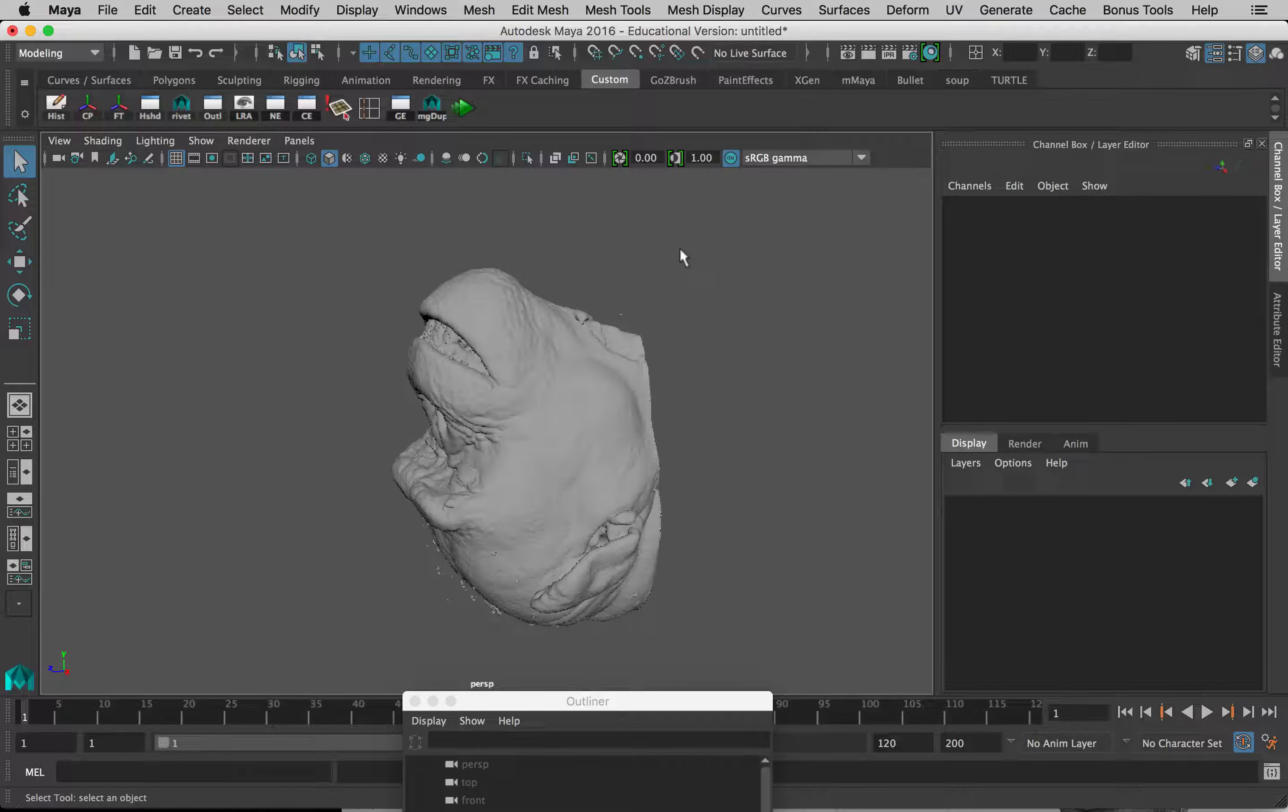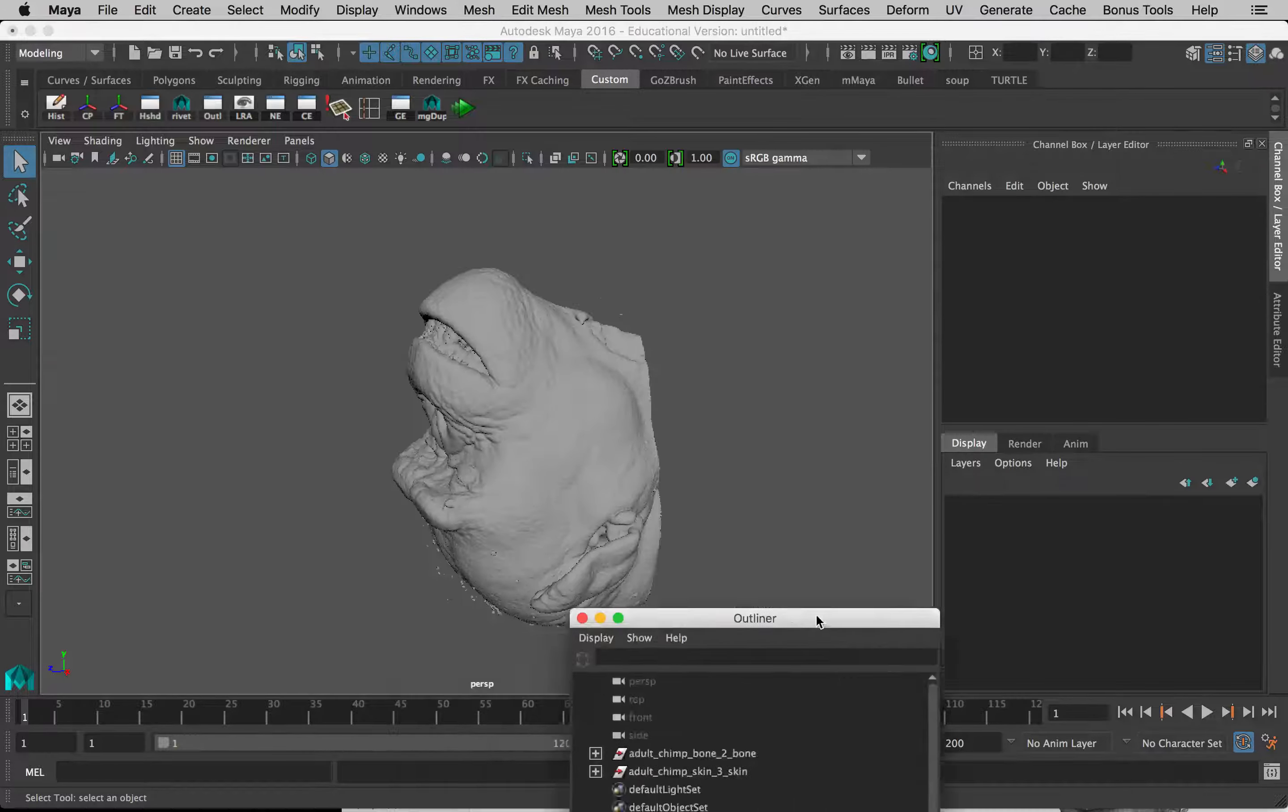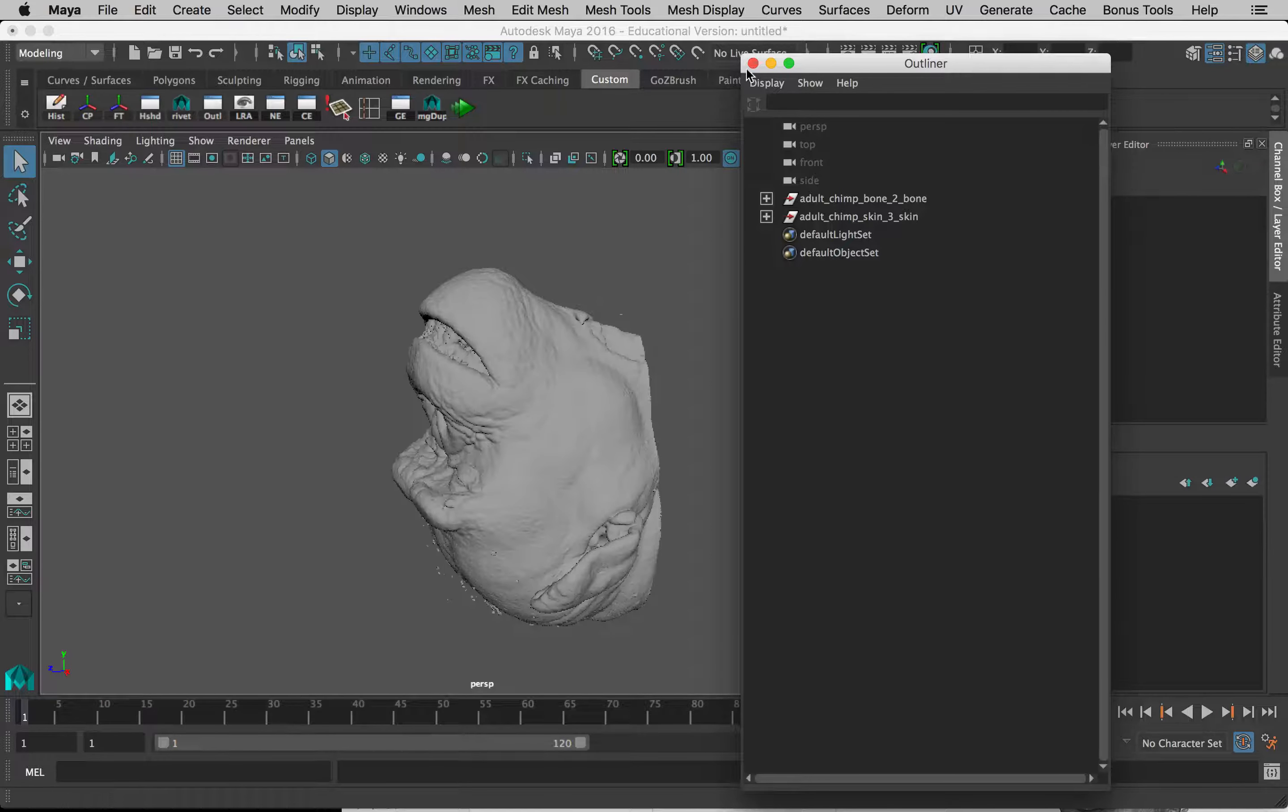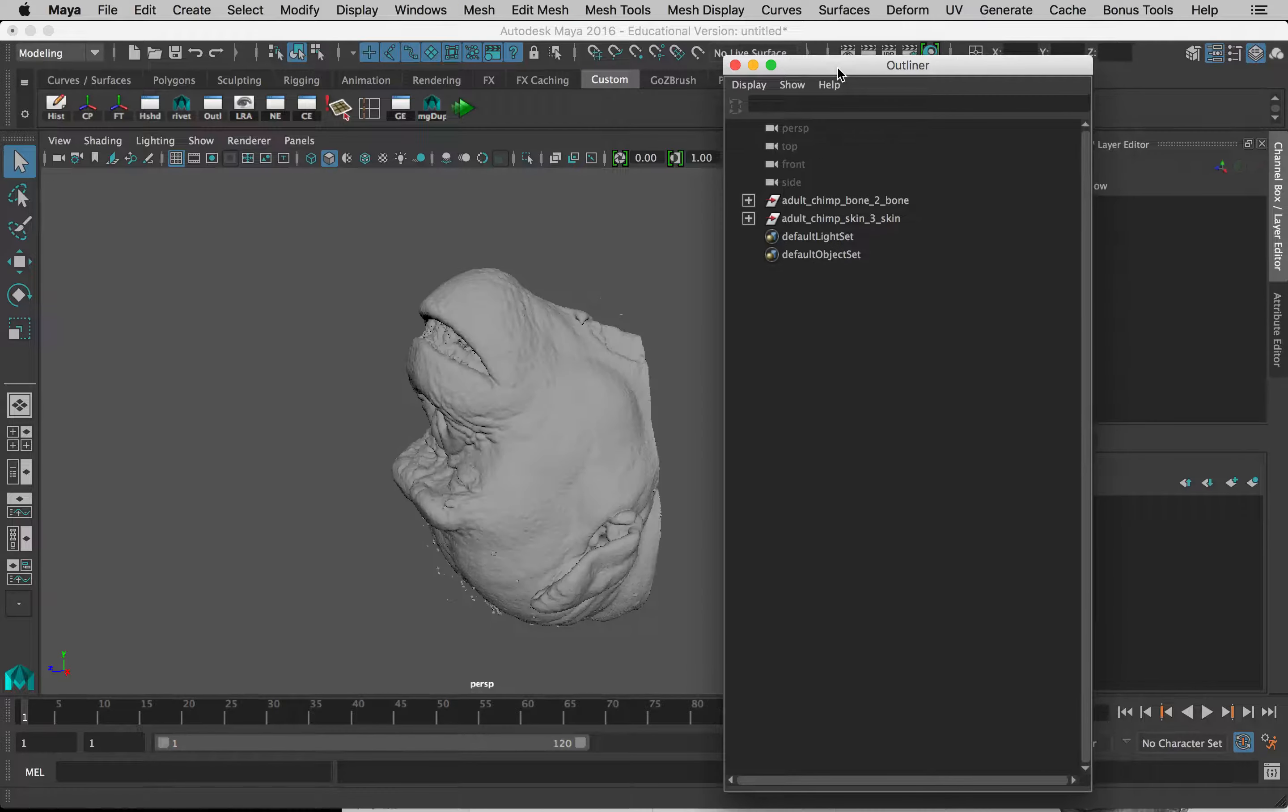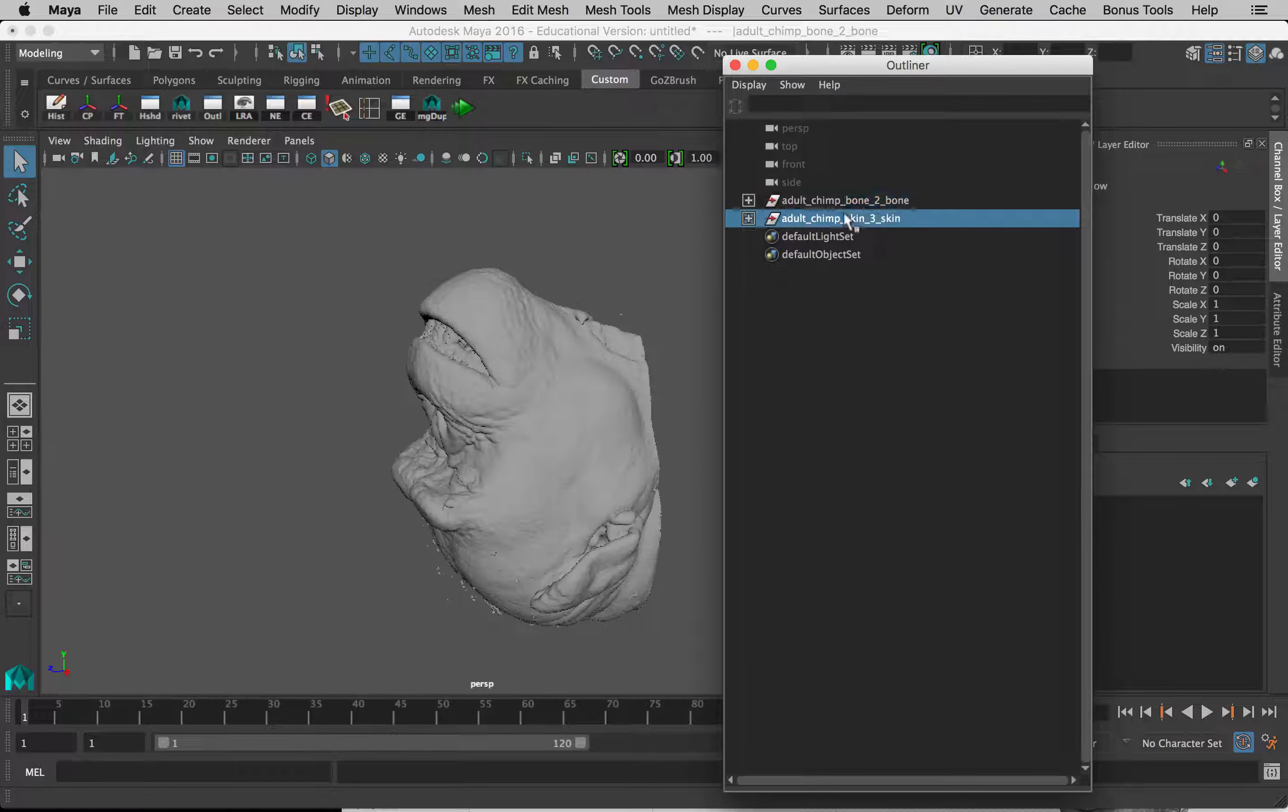So now let's look at what we've got here. This is called the Outliner. If you don't see this, you can go to Windows, Outliner, and it will open up. This shows you everything you have in your scene. So we've got the adult chimp bone, adult chimp skin.